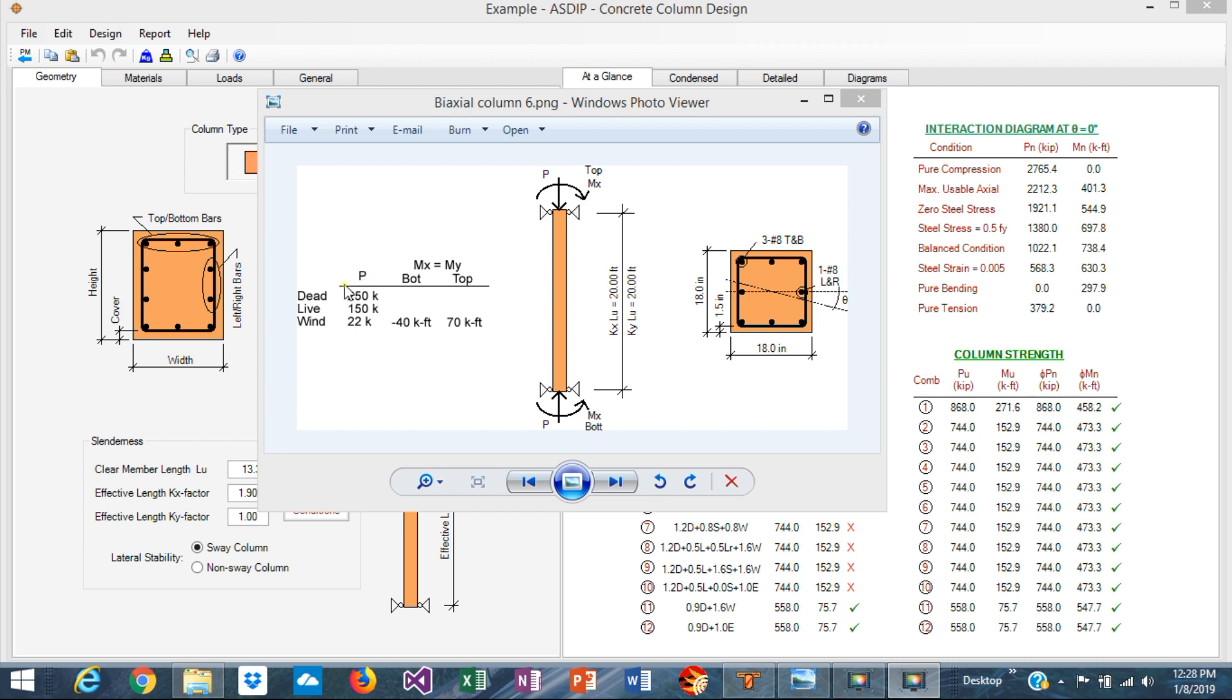Some actual loads are applied to the column: dead 250 kips, live 150 kips, and wind 22 kips. So let's get started.